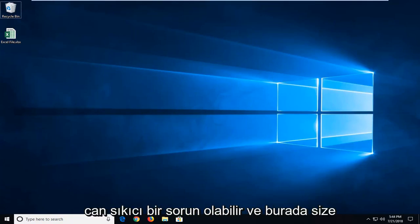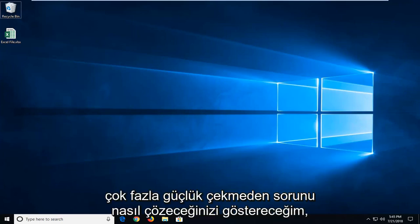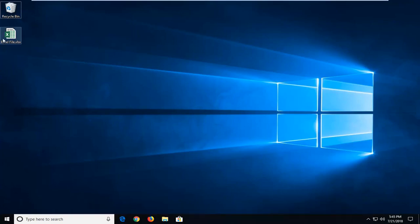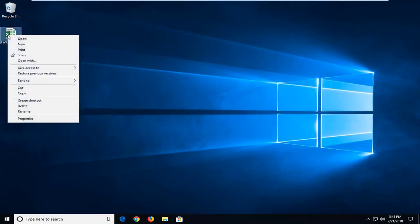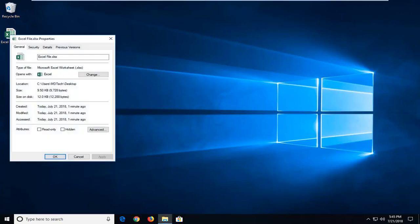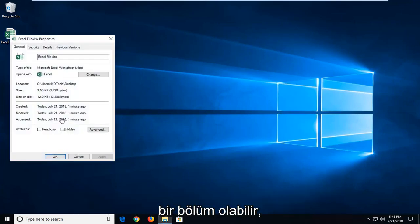So this could definitely be an annoying issue and in this tutorial I'm going to show you guys how to hopefully resolve it without too much of a hassle. So we're going to start by right clicking on the file itself that we're having problems with. And then you want to go and left click on properties. So once you've left clicked on properties there,